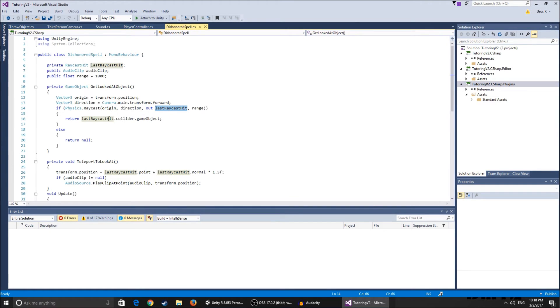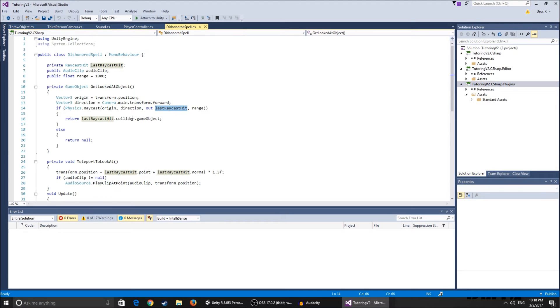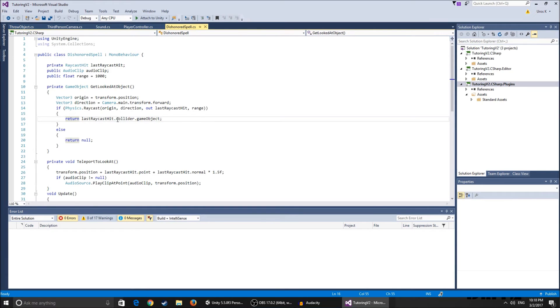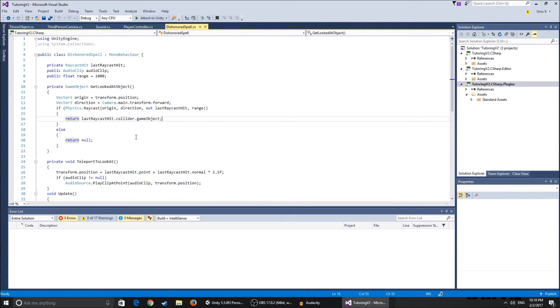So it hits the position and we take the last raycast hit collider, so we hit and take its collider and that game object. So the way why we use this is because we can access the collider and actually teleport to it plus a bit more.